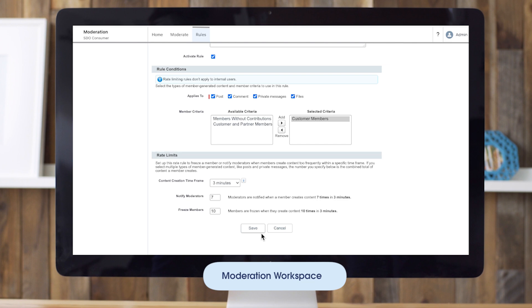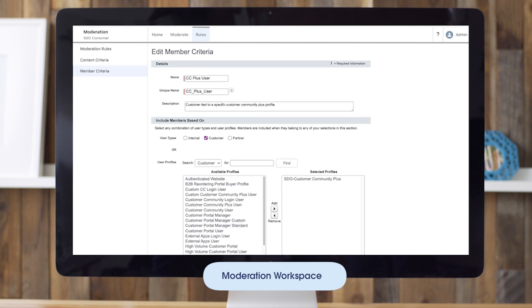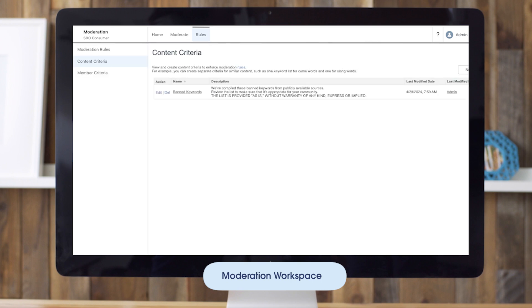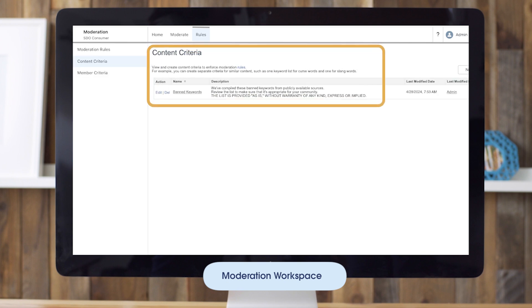Here we could enter a message to the member if we want. In the criteria section, we will select members without contribution, because we only want this rule to apply to brand new members. Then we can add any content criteria we like — for example, if posts have any banned words, we can include that criteria here. Then we make the rule active and hit save. Content criteria, such as the banned words criteria we used, can be created in this section of the moderation workspace.